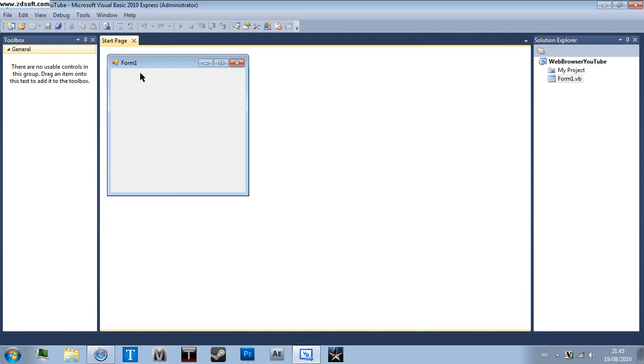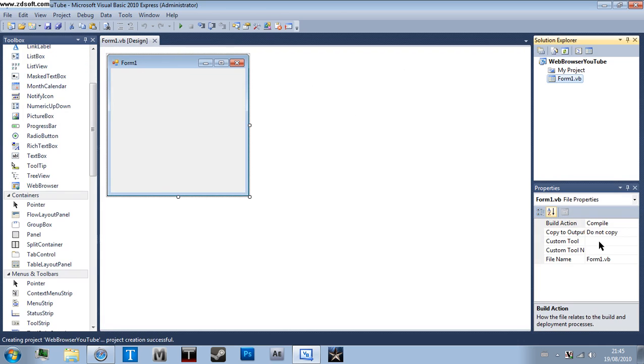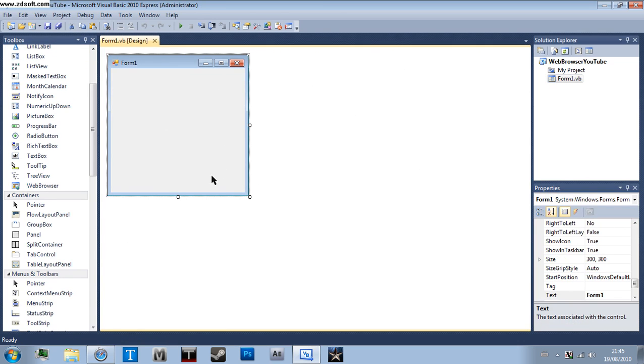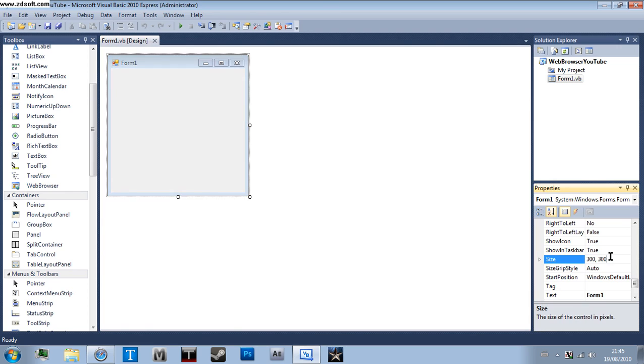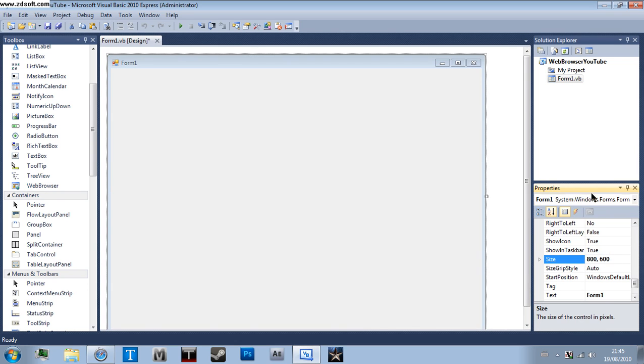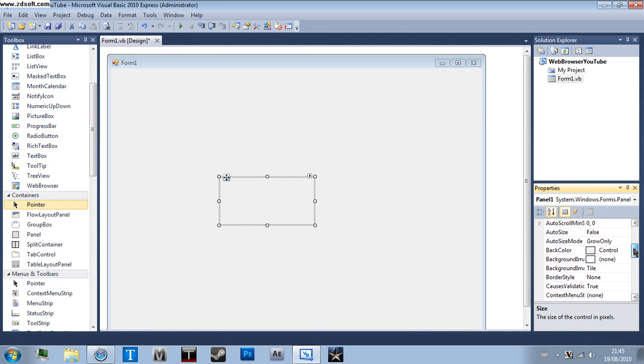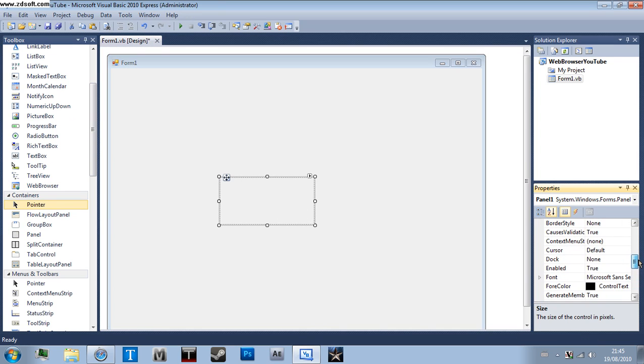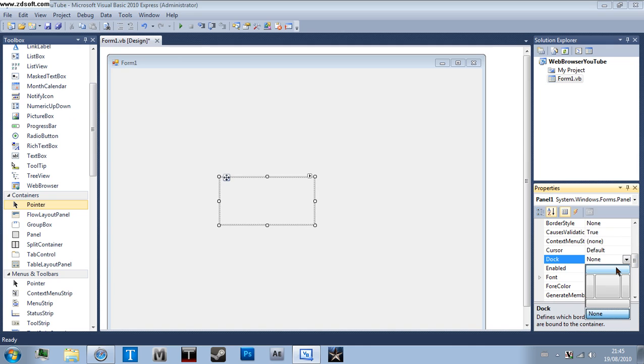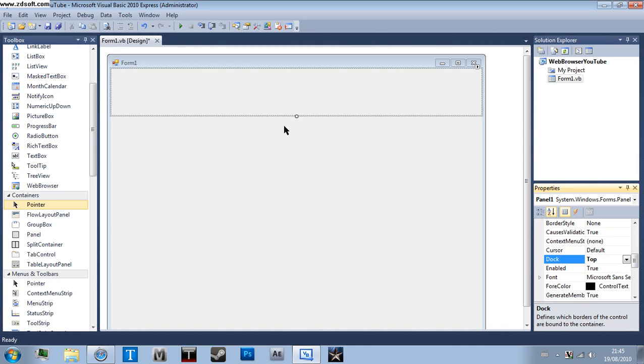Okay, and you want to start off by sizing your form to whatever you want it to be, just clicking on it. I'll have my size to an easy sort of thing, 800 by 600. Then you want to get a panel, drag it out there, and scroll up until you find Dock. Click this little arrow, click the top, so it goes to there.